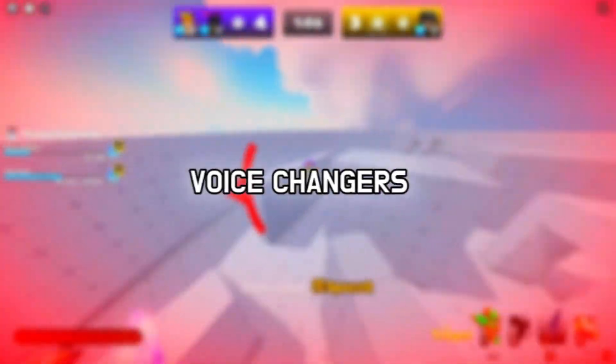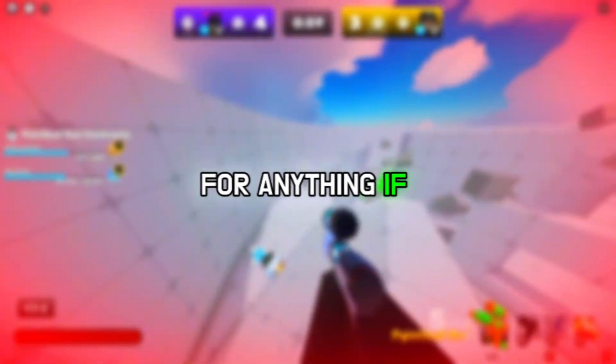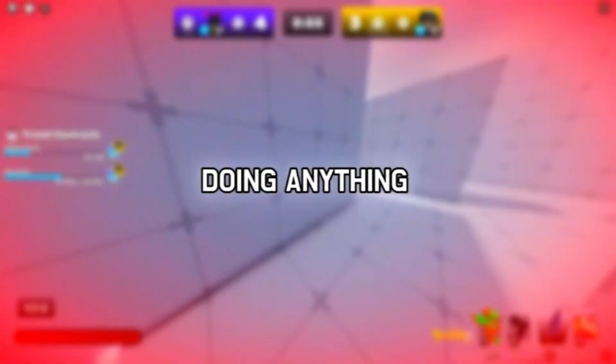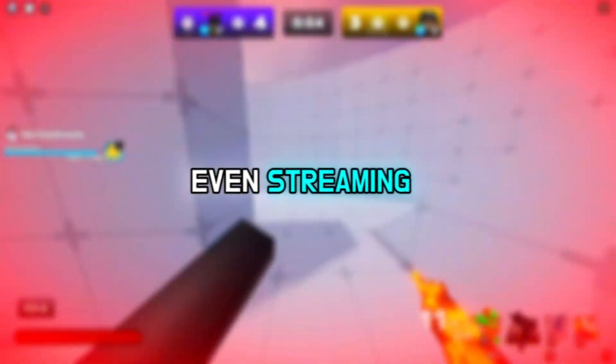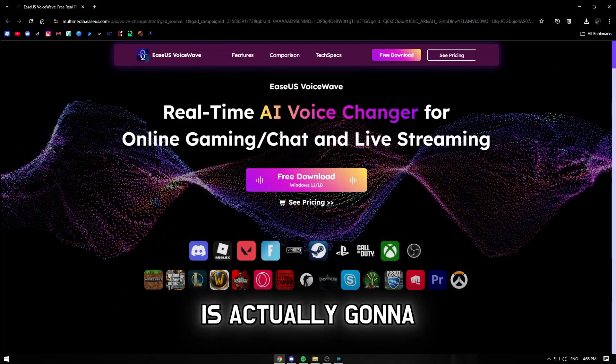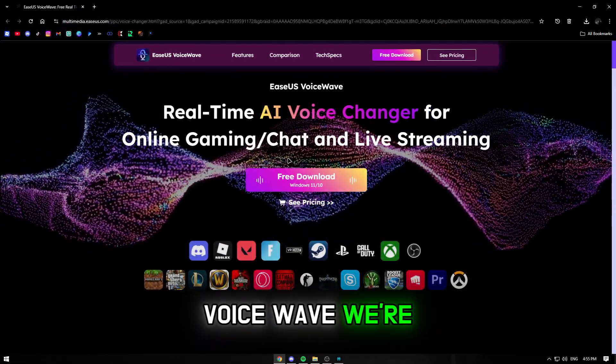Today I'm showing you guys the best free voice changers you should be using for anything — content creation, playing with friends, role-playing, or even streaming. The link in the description is actually going to bring you to EaseUS Voice Wave.